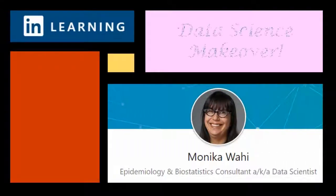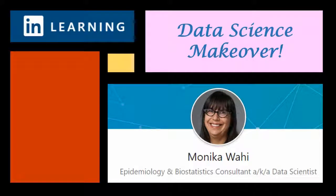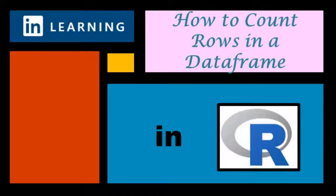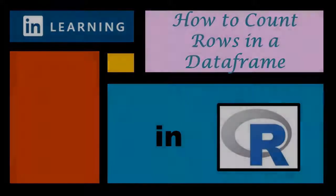It's LinkedIn Learning author Monica Wahey with today's Data Science Makeover. Watch while Monica Wahey demonstrates how to count the number of rows in a data frame in R.